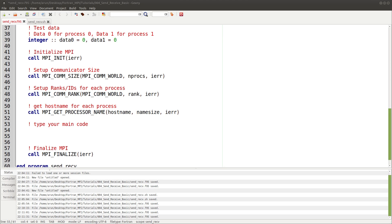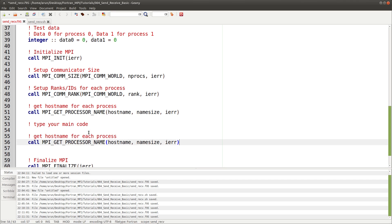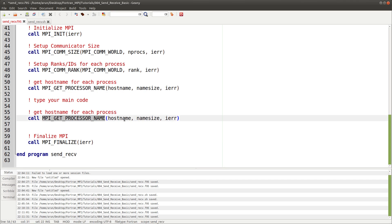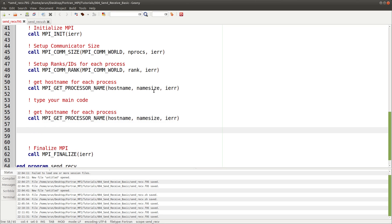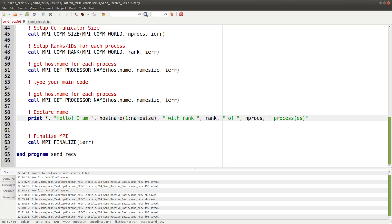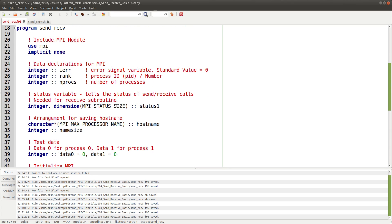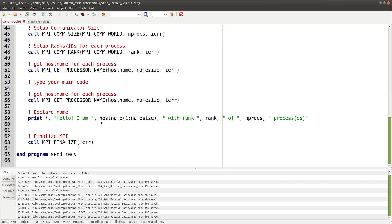First, let's get the processor name using the MPI_GET_PROCESSOR_NAME call. We pass three arguments: hostname, name size, and an error variable. After that we print: 'Hello, I am hostname' — sliced to name size — along with the rank and number of processes. This is recommended because MPI_MAX_PROCESSOR_NAME is long and may have trailing spaces; slicing to name size gives us the actual name without trailing spaces.